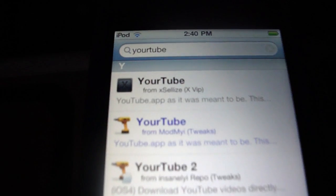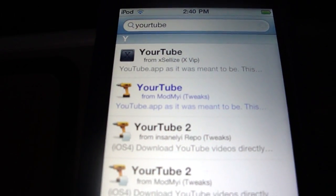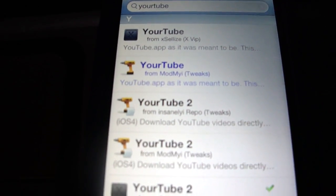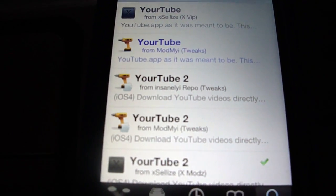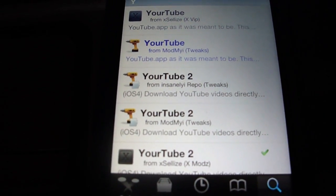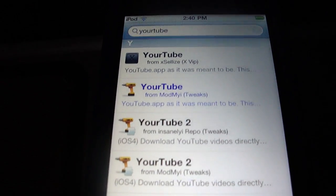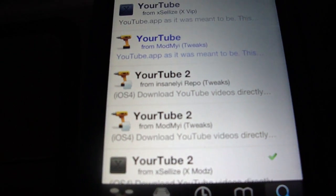Now what you're going to do is if you're on iOS 4.0 or higher, download your tube too. If not, then download the regular your tube.